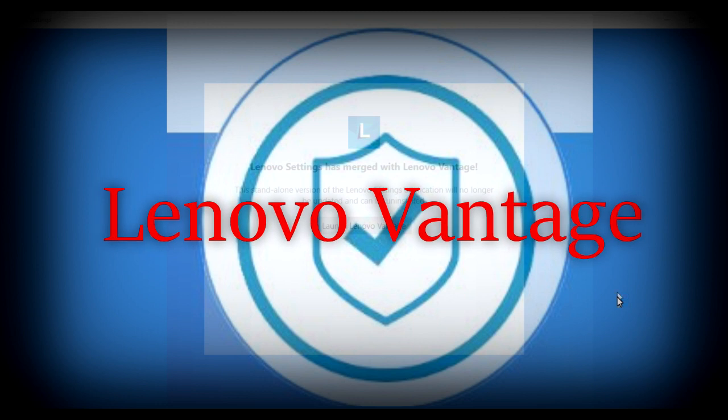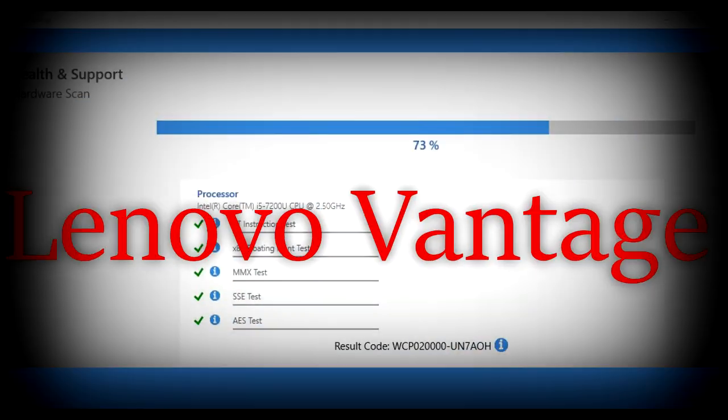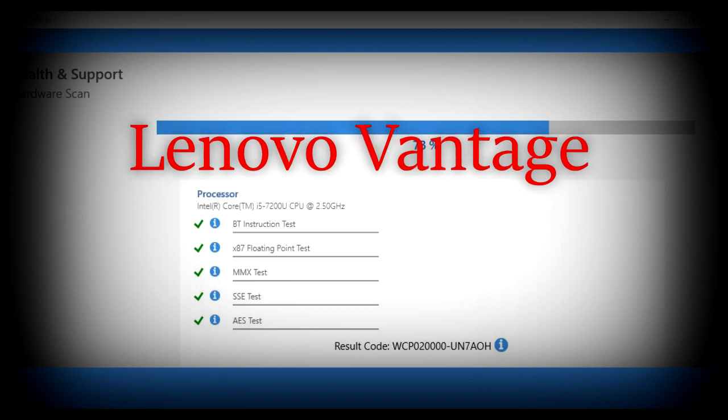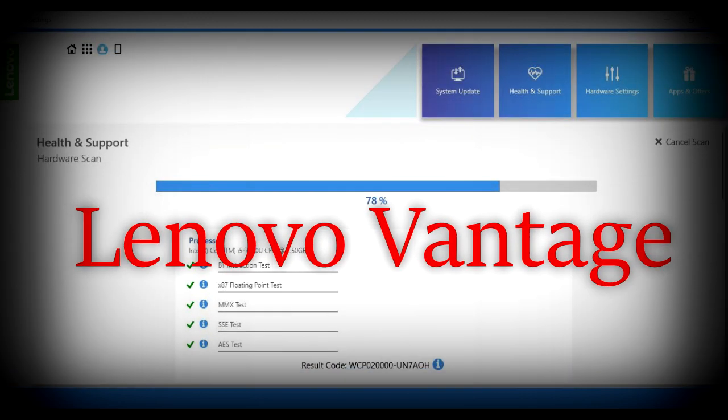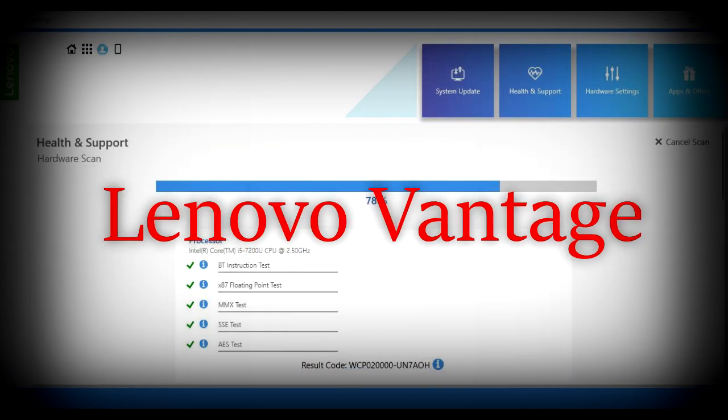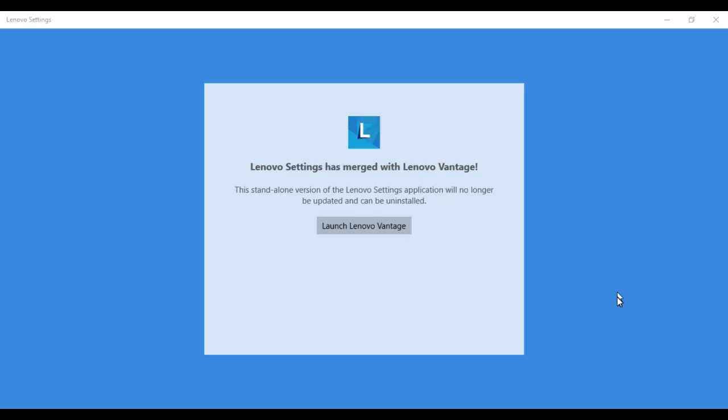This is Lenovo Vantage, and this is the best featured software through which you can check your hardware configuration, run various diagnostics with your hardware, and find if there's some kind of trouble. If your system is getting slow or some critical update is missing, you can directly run this software and get that update instantly.